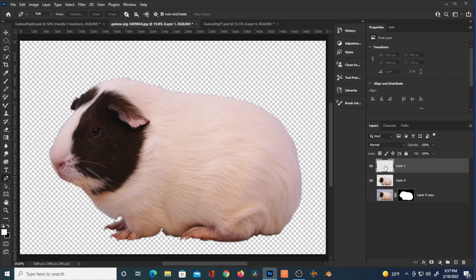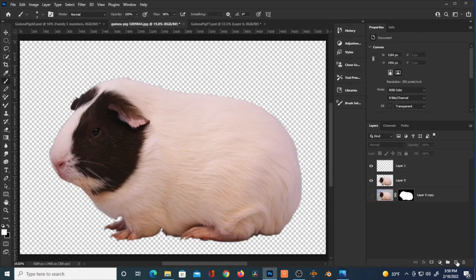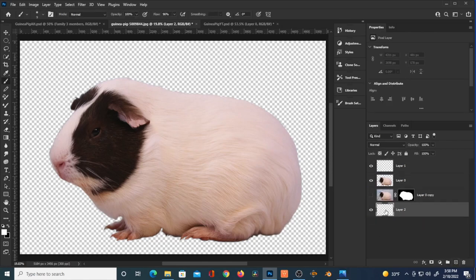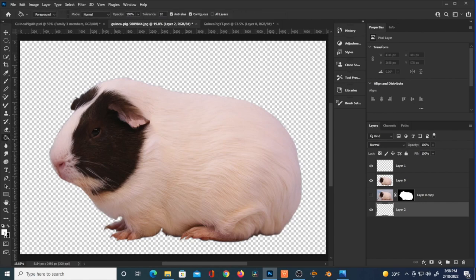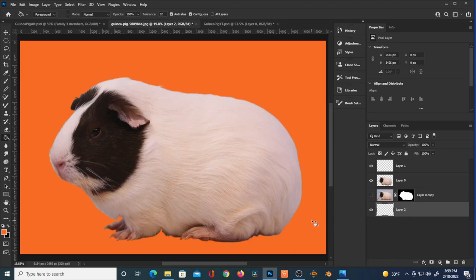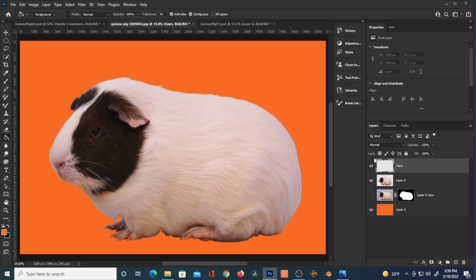I create a new layer above our pig and another layer below everything, filling it with an obnoxious orange — though I later change this to black, which makes more sense since we're dealing with white hairs. The layer on top is going to be for re-establishing those white hairs.